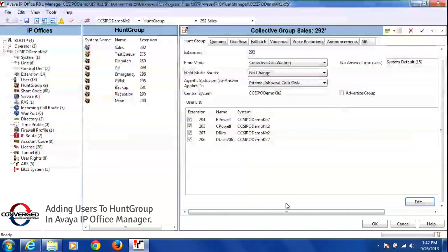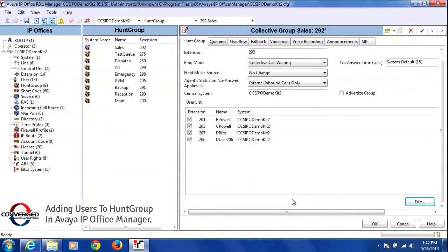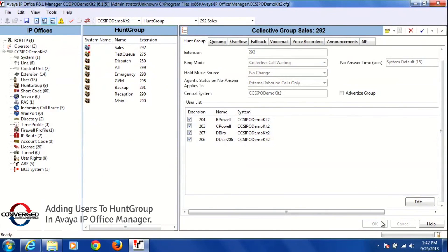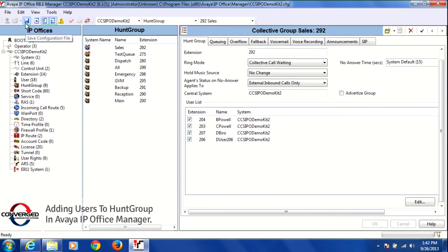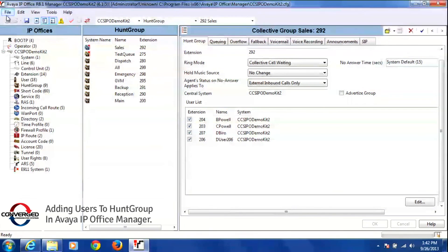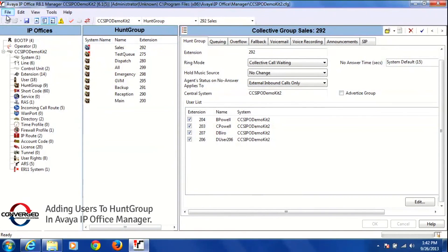Now to save this and make this live in the system, you press OK at the bottom of the screen, and then you either press the blue disk on the upper left hand corner or you press file, save configuration. And that is how you add or delete a person from a hunt group.